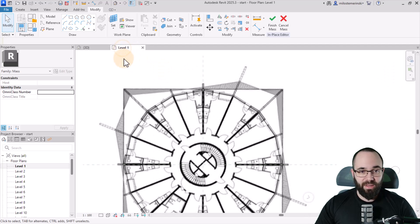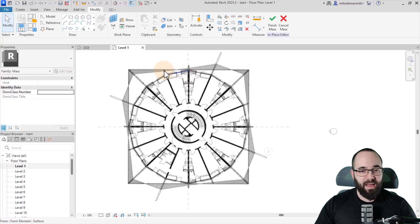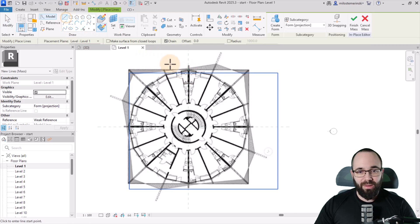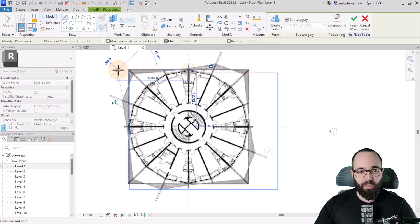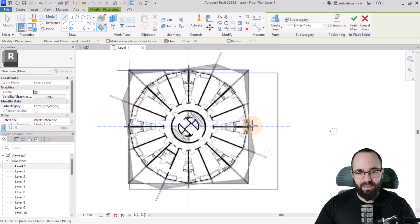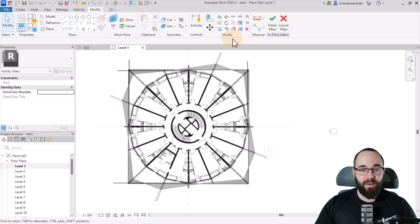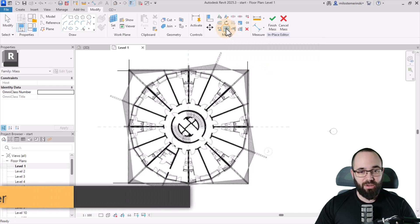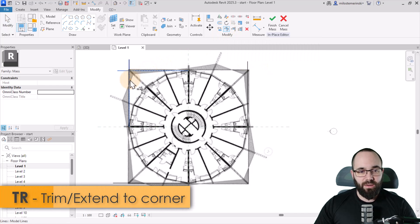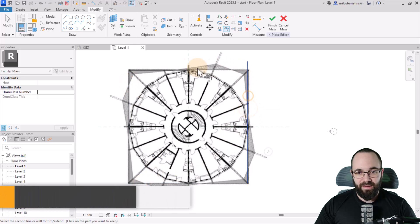Now let's go back into Level One. I want to create a rectangle following the edges here. Go to Line and create one line like that, one horizontal line, one vertical line here and another vertical line there. Then I'm going to use Trim and Extend to Corner to fix all of these up.